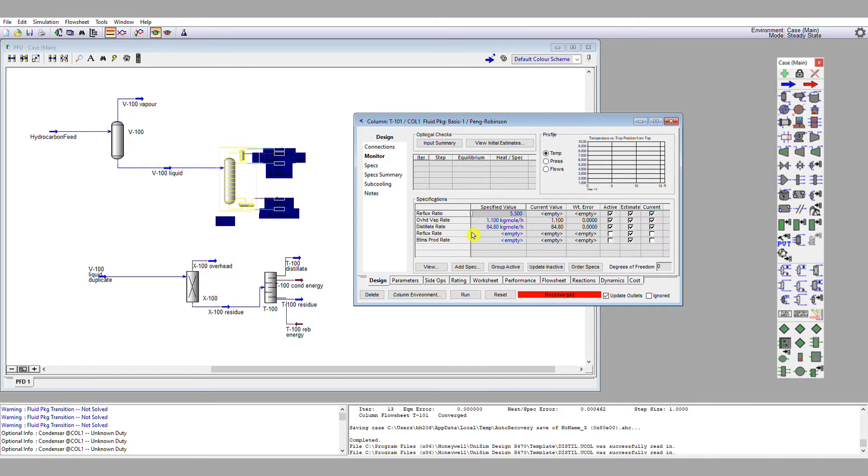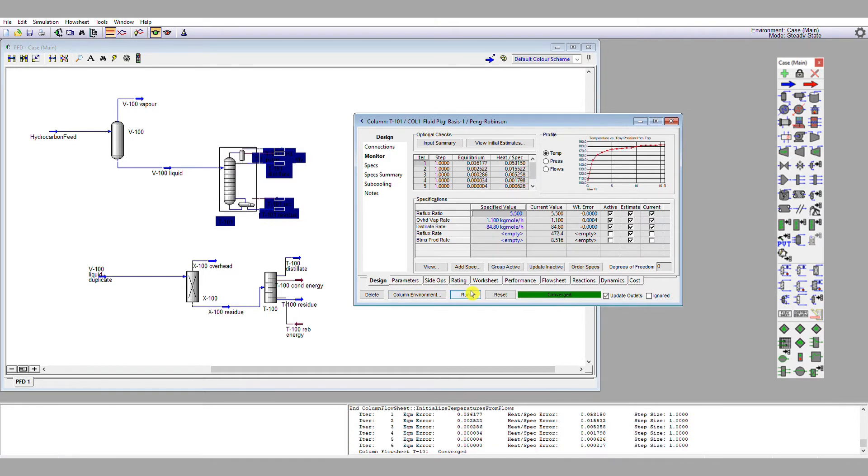With all these specifications set, I'm going to run it and see whether something happens. So the run button is just here, so single left-click that, and almost immediately, I have this green bar saying column converged.